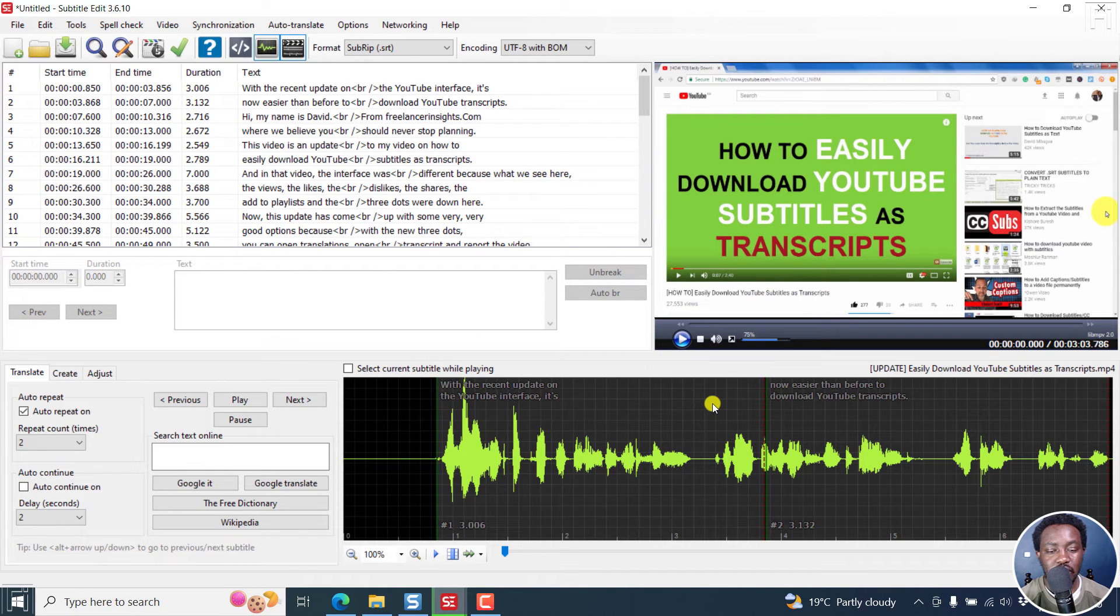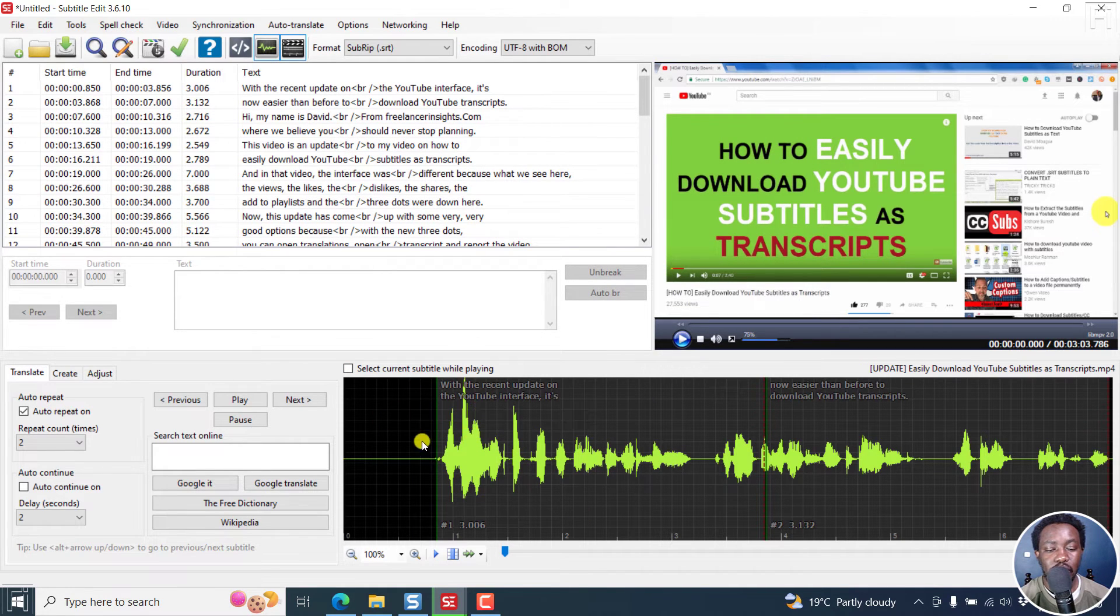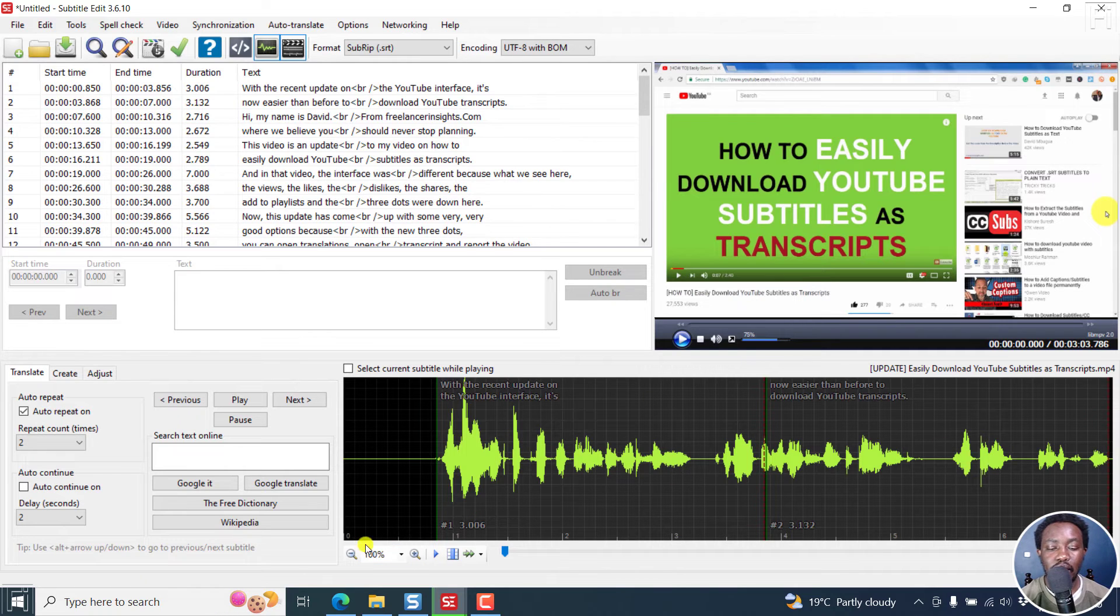So 26 seconds, and you can already see the difference. We already have the timings adjusted right inside here.